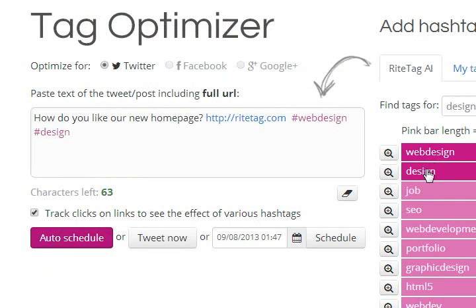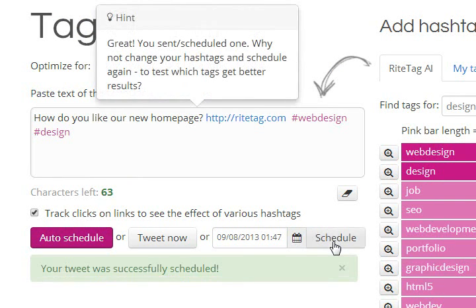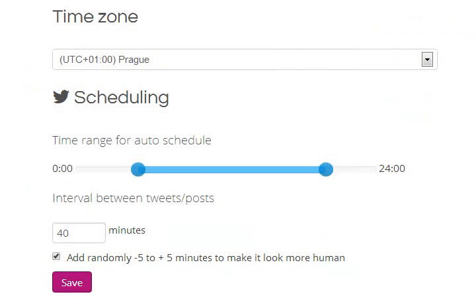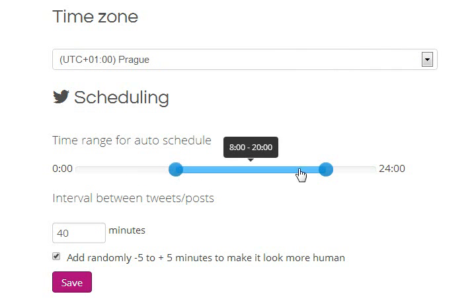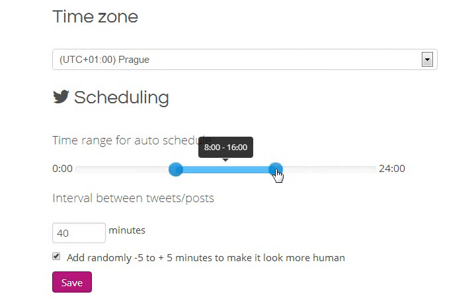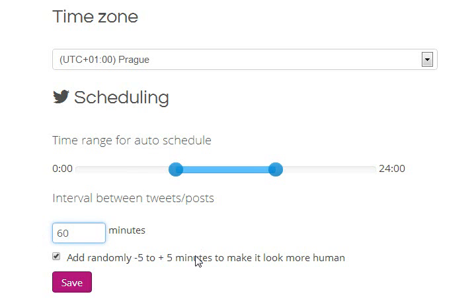To make your life easier, besides immediate posting and manual scheduling, WriteTag can auto-schedule posts over time according to your preferences. You change the defaults in WriteTag settings for your preferred time range and minimum spacing out of posts.